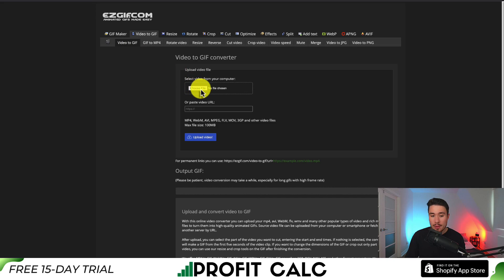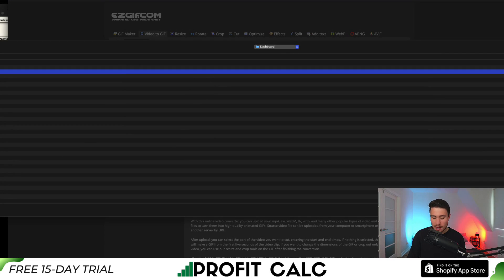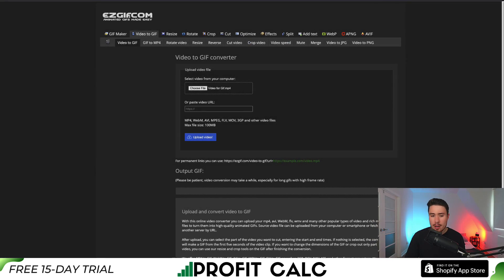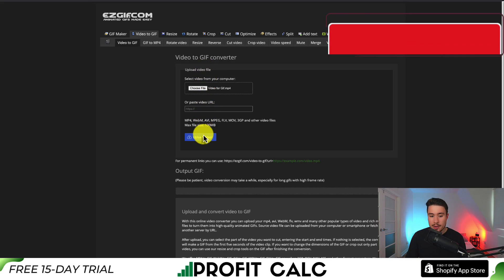First you want to upload a video from your computer. I'm going to choose a file here and I have a random old video that's a demo for a copywriting app. Once you've selected the video, you're going to click on upload video.